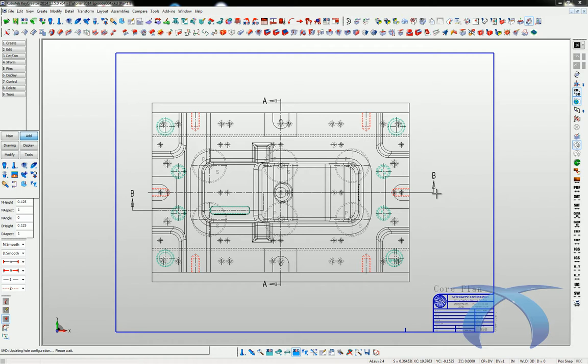Good day everyone, welcome to episode number four. Today we're going to get into adding some fasteners and some floor supports, ejector guides — how to add some of the very basic and most used components in the mold. Let's start off with adding some screws.